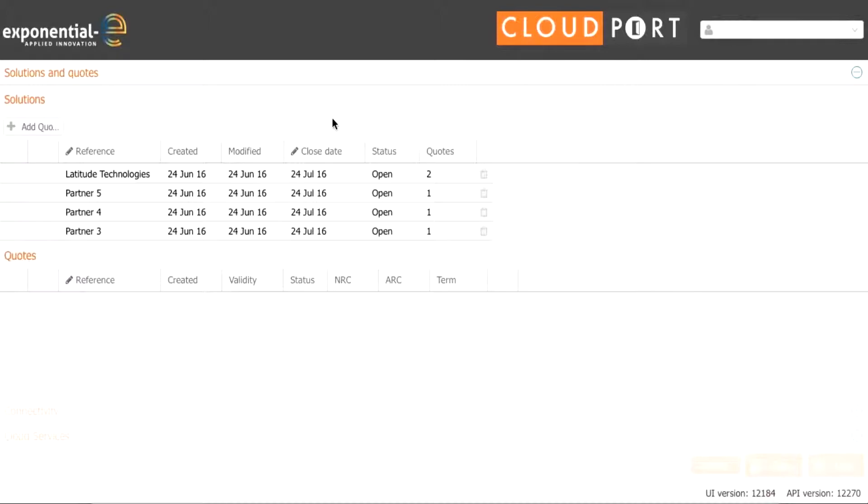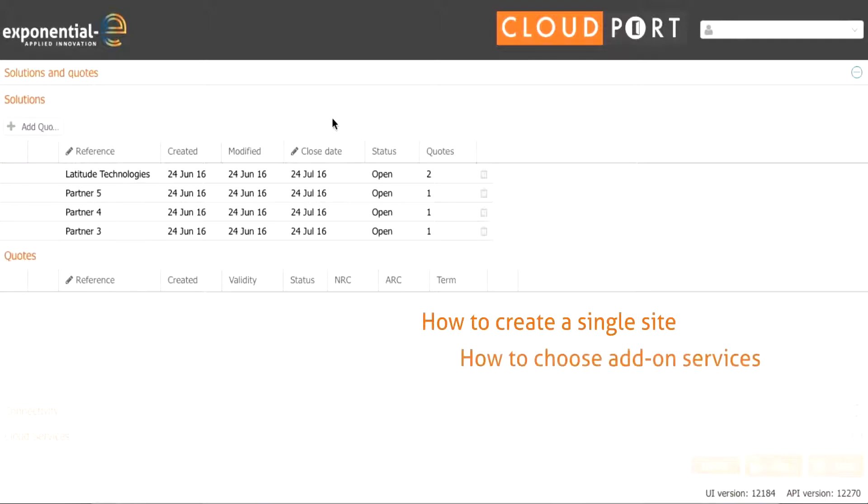Thank you for signing up to CloudPort. This short video will guide you how to create a single site, how to choose add-on services, how to build multiple sites, and we'll introduce you to our cloud product sets.